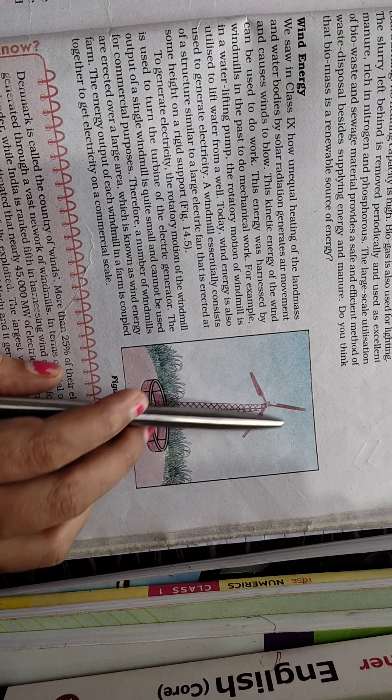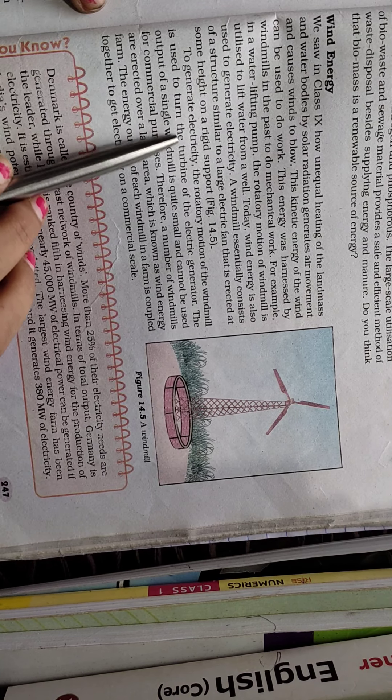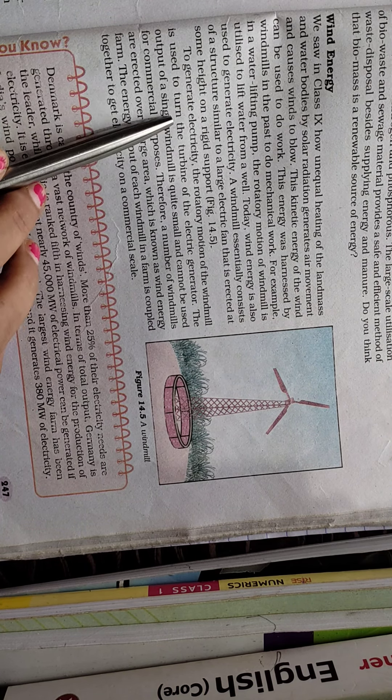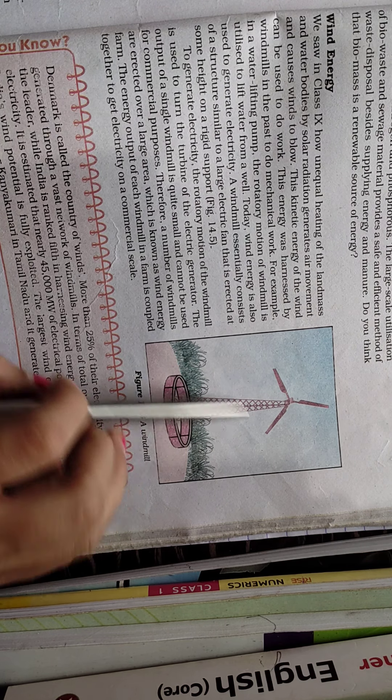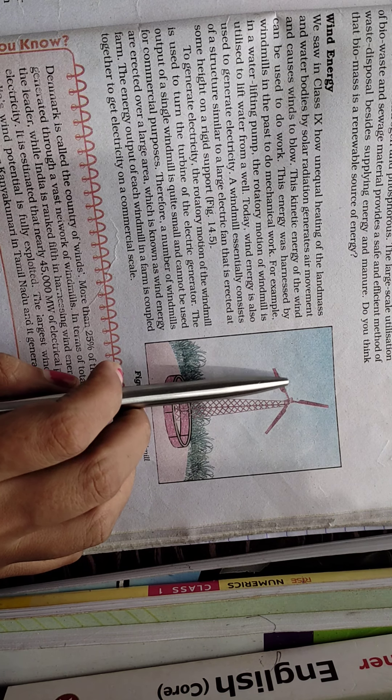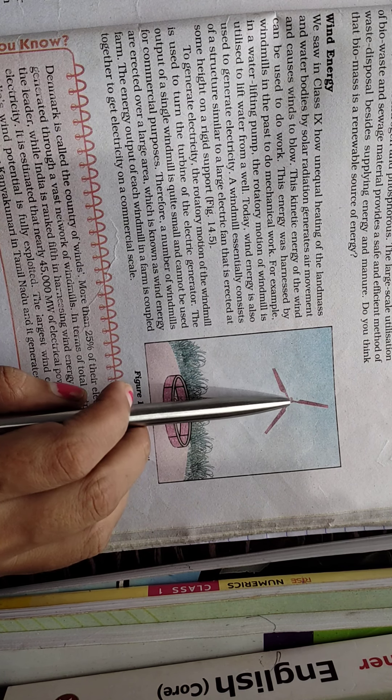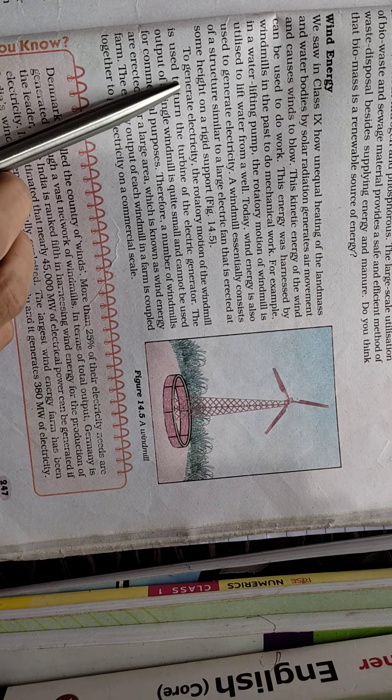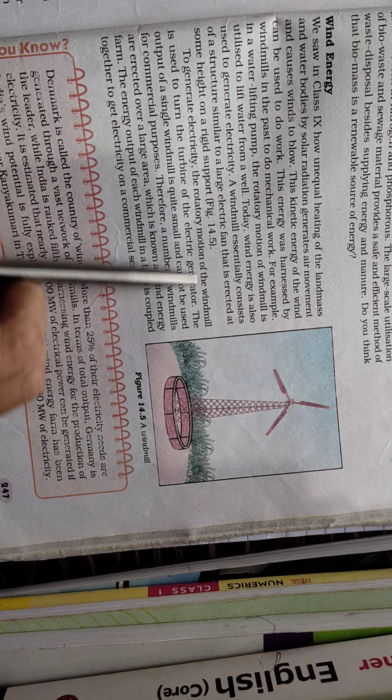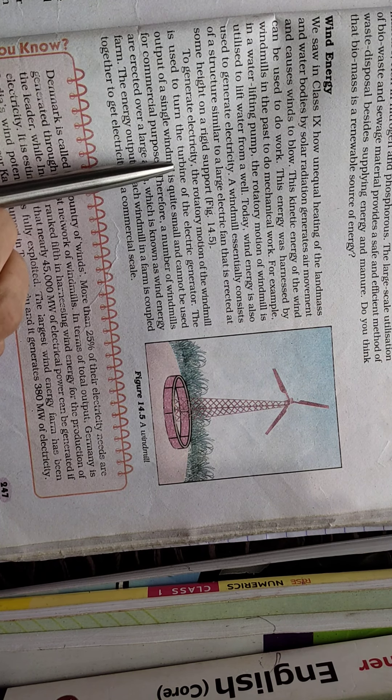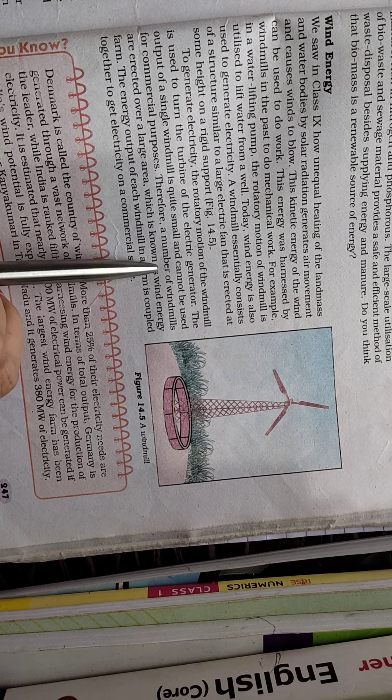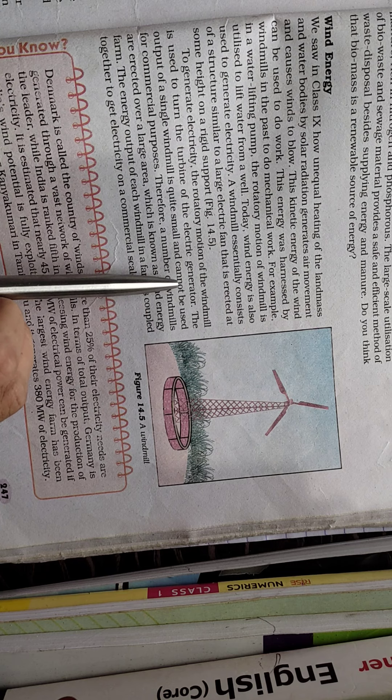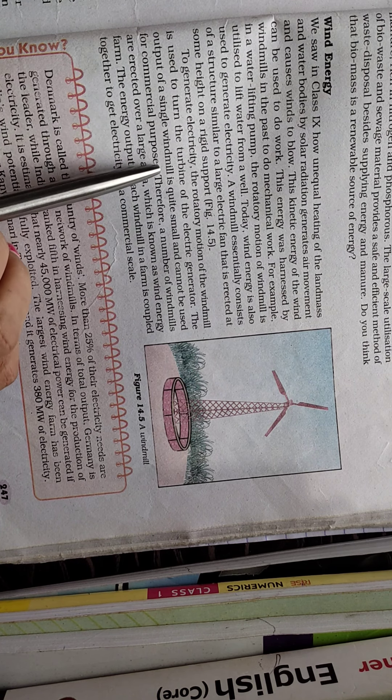To generate electricity, the rotatory motion of the windmill is used to turn the turbine. As you can see, the windmill rotates and the blades are connected to a turbine. The turbine is connected with the electric generator which converts the mechanical energy into electrical energy.